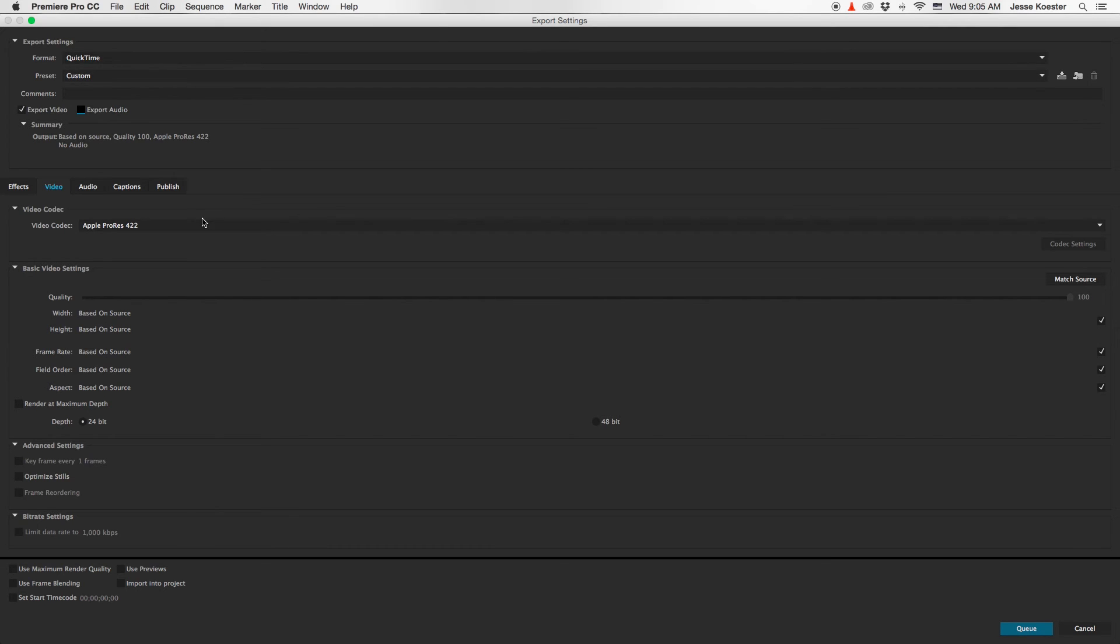We've got QuickTime, ProRes 422, no audio. Now let's go down here and click on Cue and we'll wait a minute while Adobe Encoder opens.